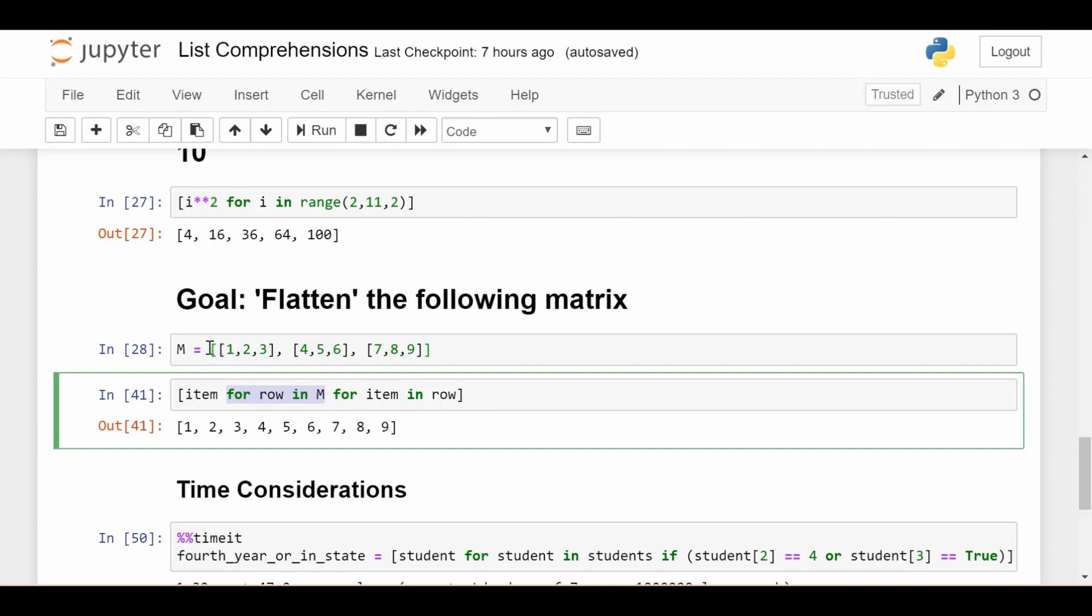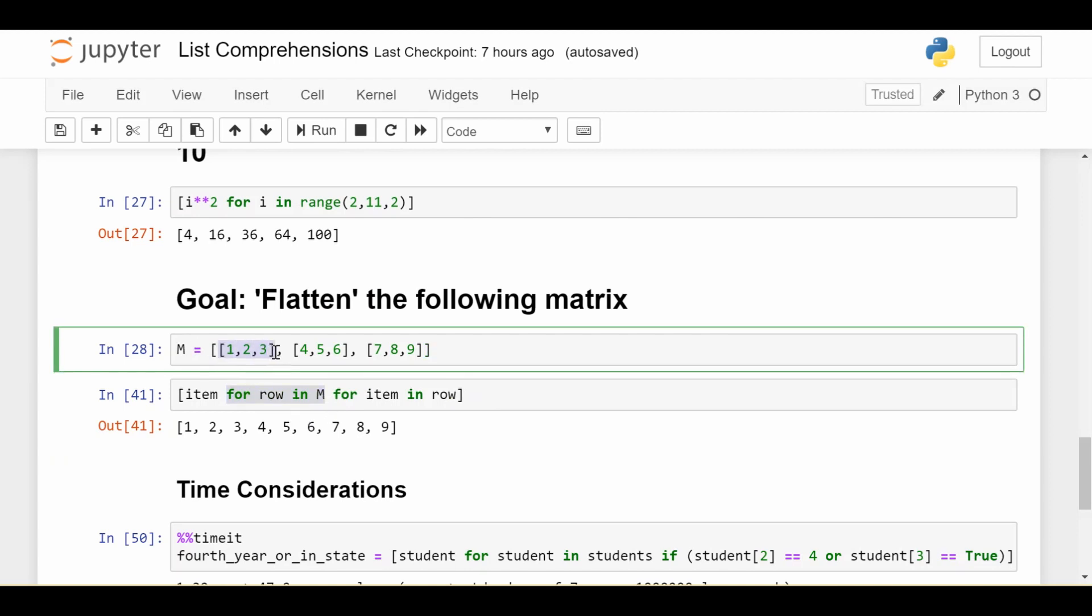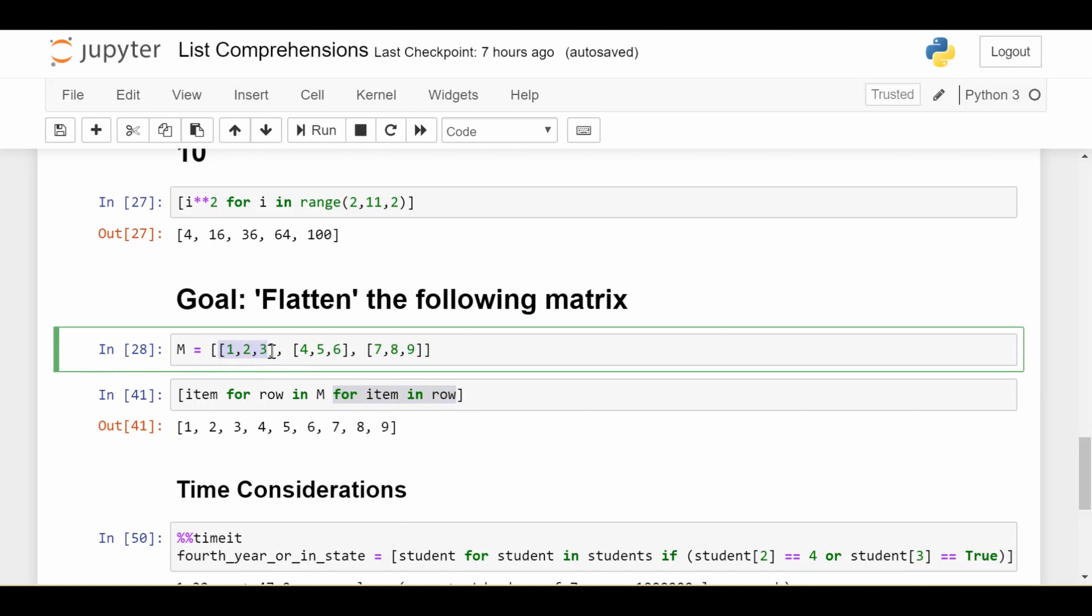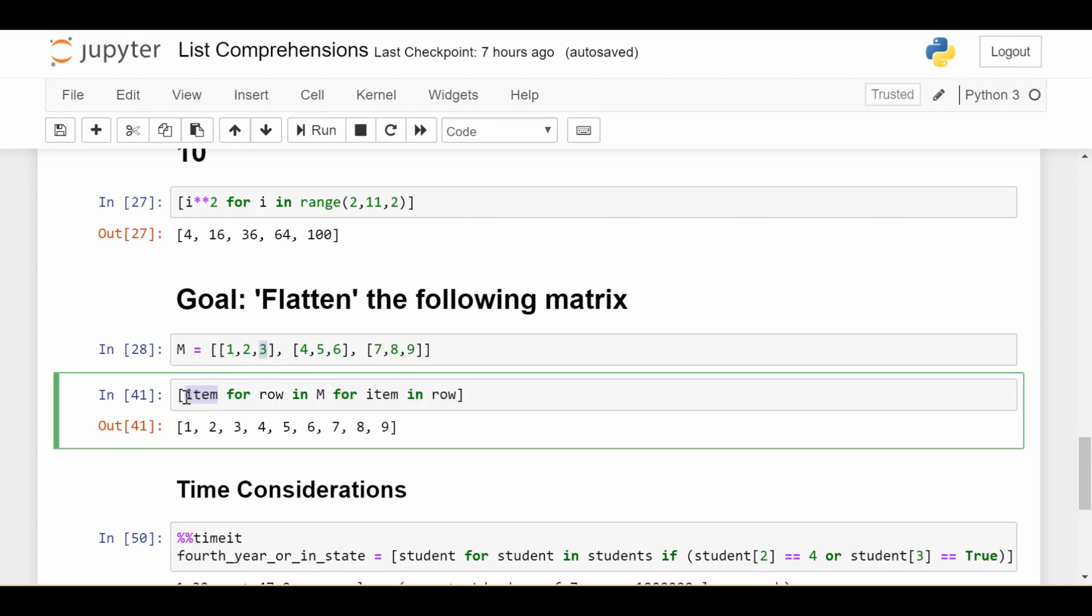We begin by saying 'for each row in M'. M is a list containing three elements—three lists, one for each row. Row is each row of the matrix. For each row, I want to iterate again for each item in that row. So the second part says for each item in that row—for one, then two, then three. What do I do? Just grab that item. This achieves flattening because I visit each row, then visit each item of the current row, and add that item to the list I'm building: one, two, three, four, five, six, seven, eight, nine.